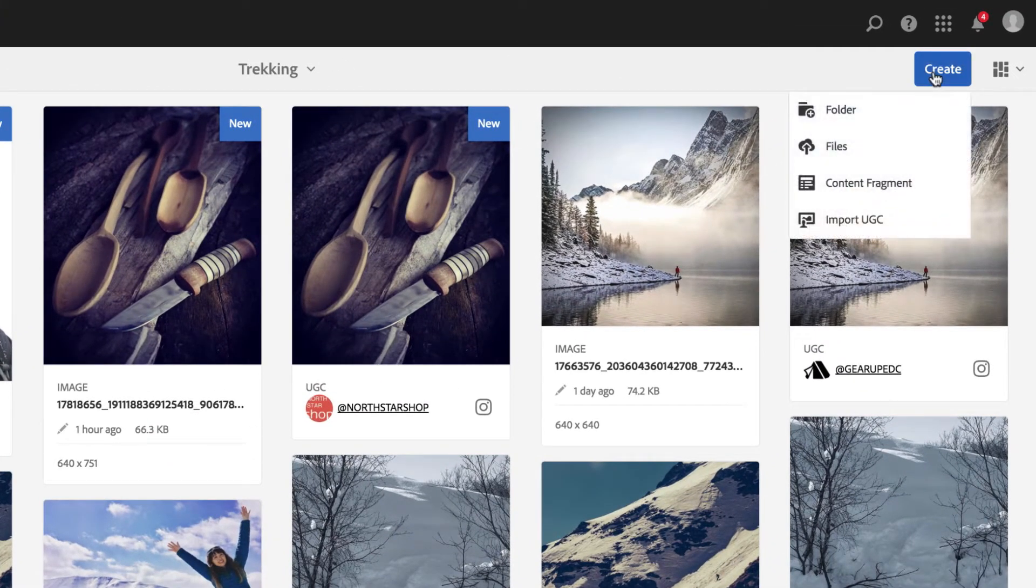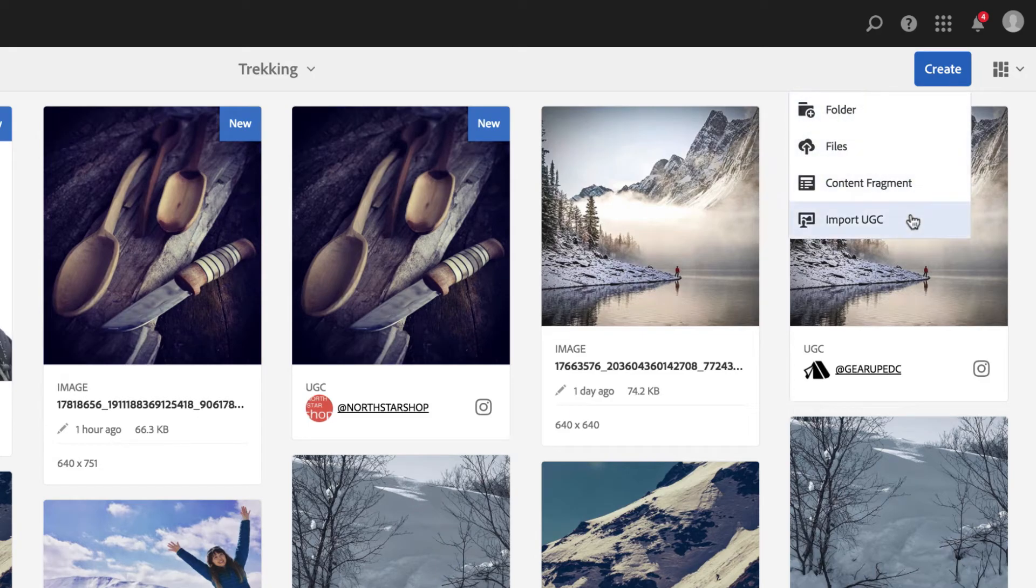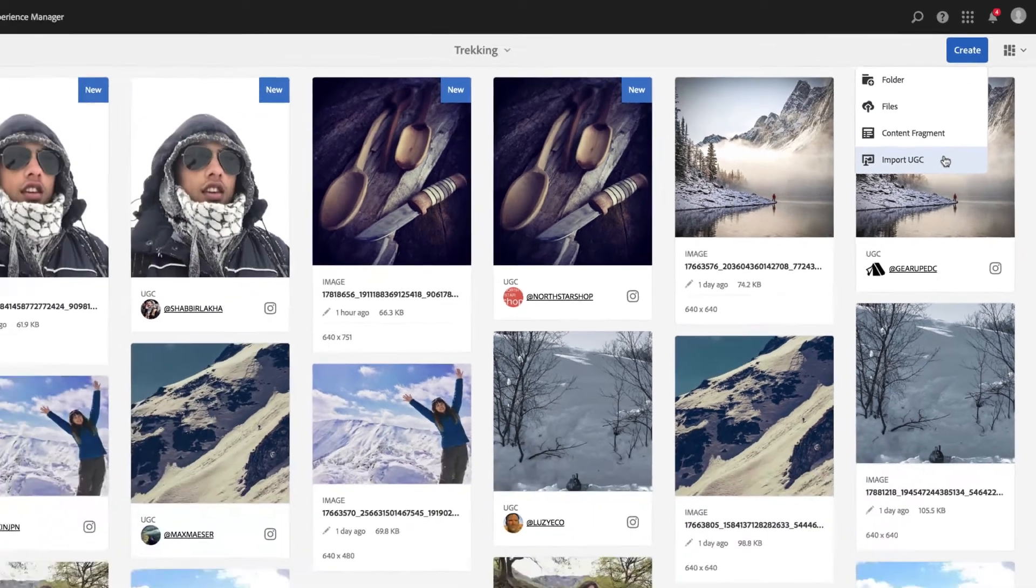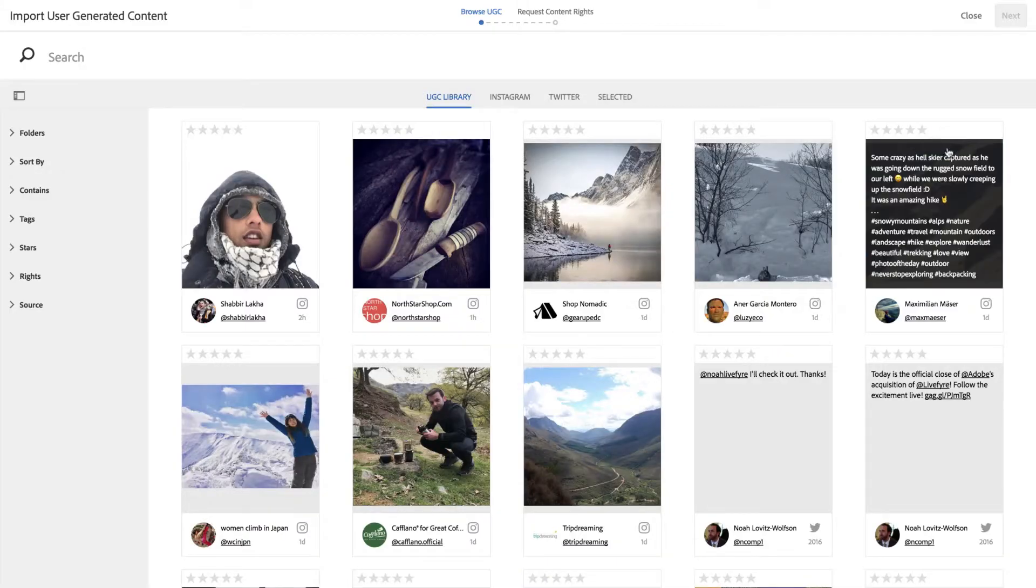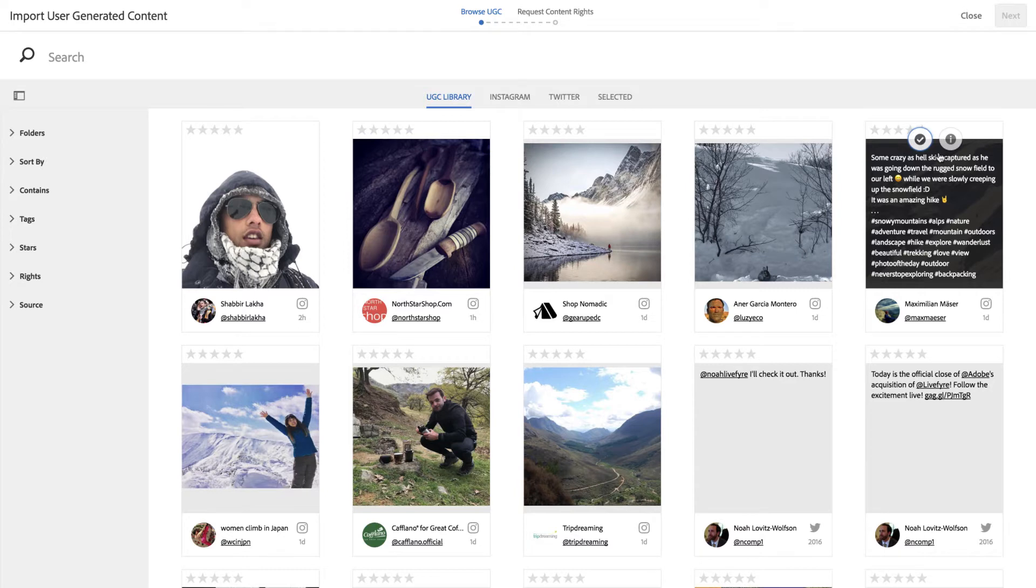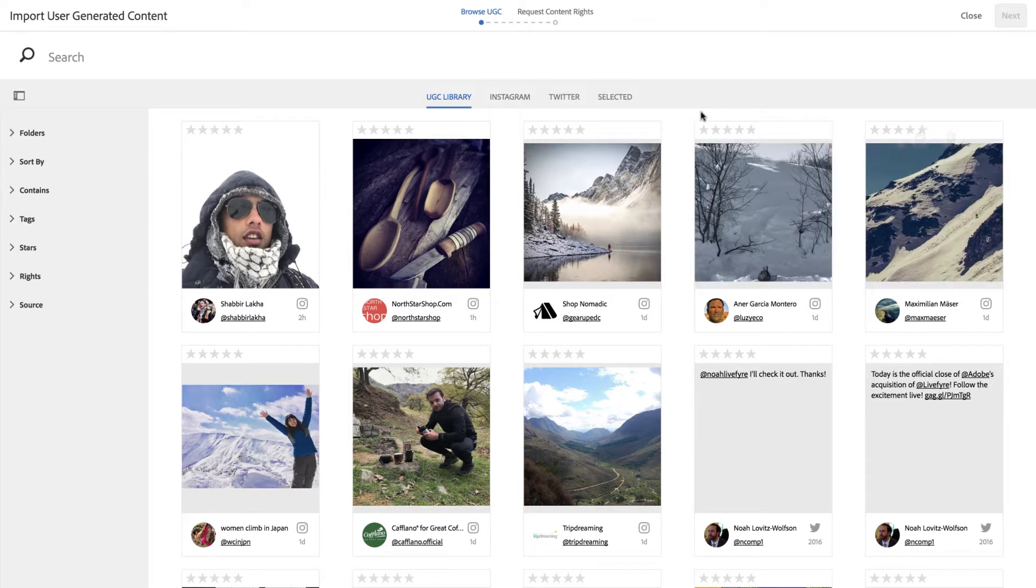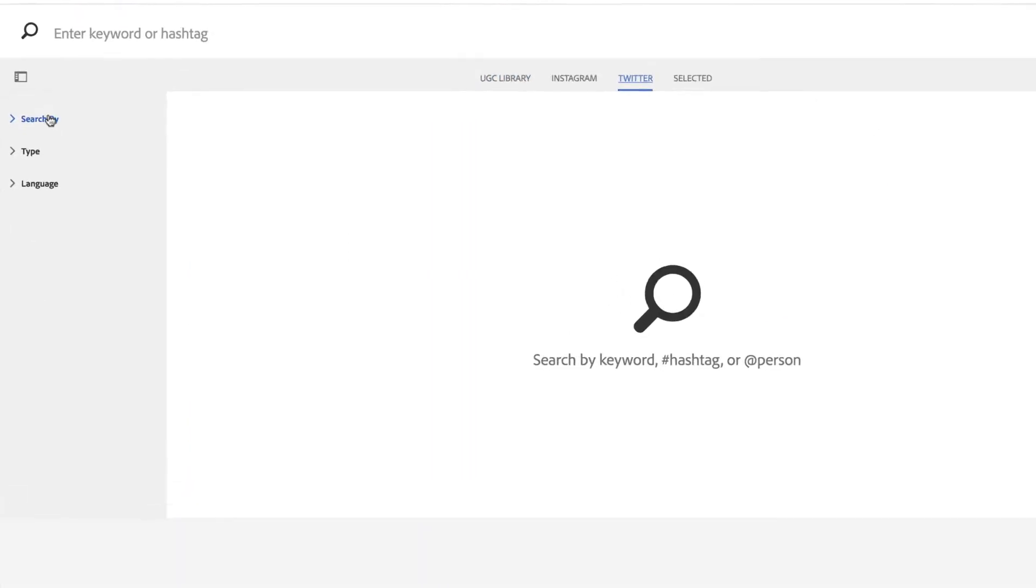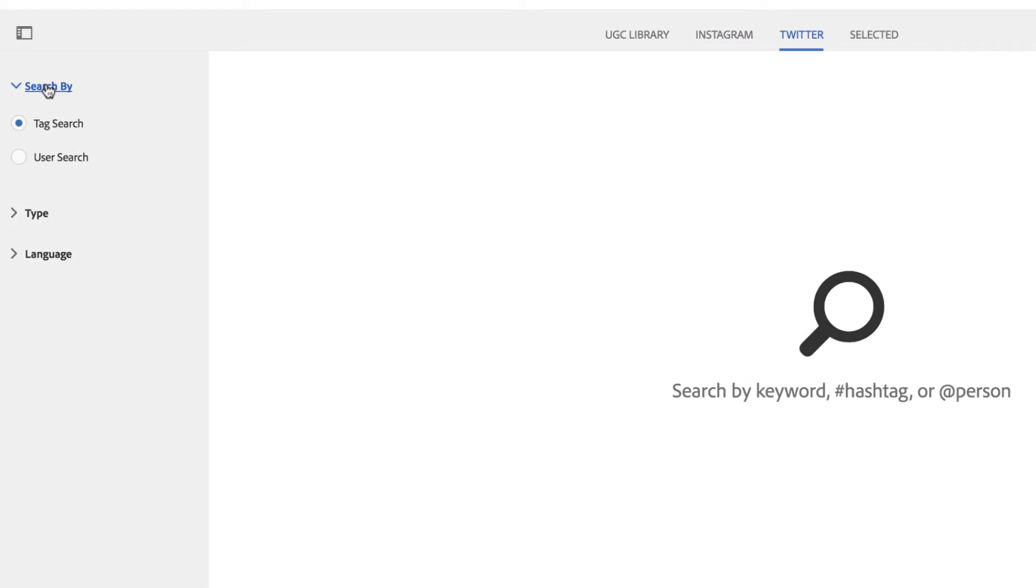you can choose to leverage previously-collected user-generated content by importing it from your existing LiveFire library. You can also search for fresh, relevant social content in real-time.